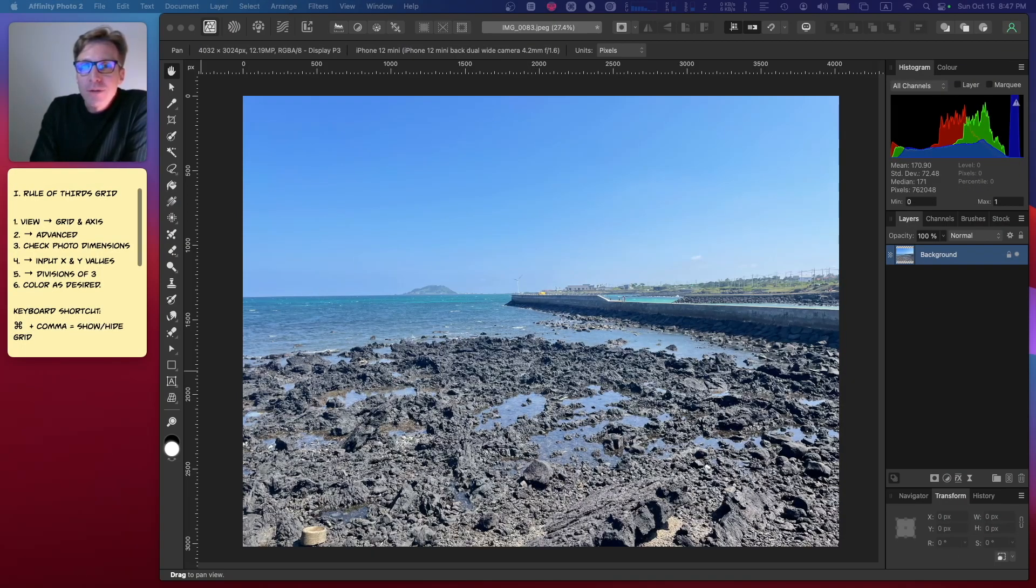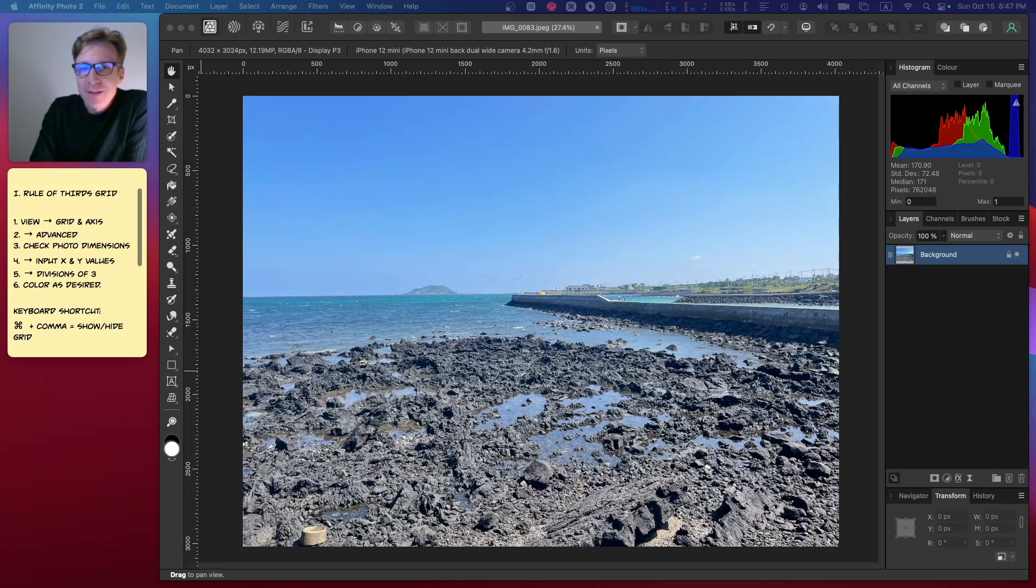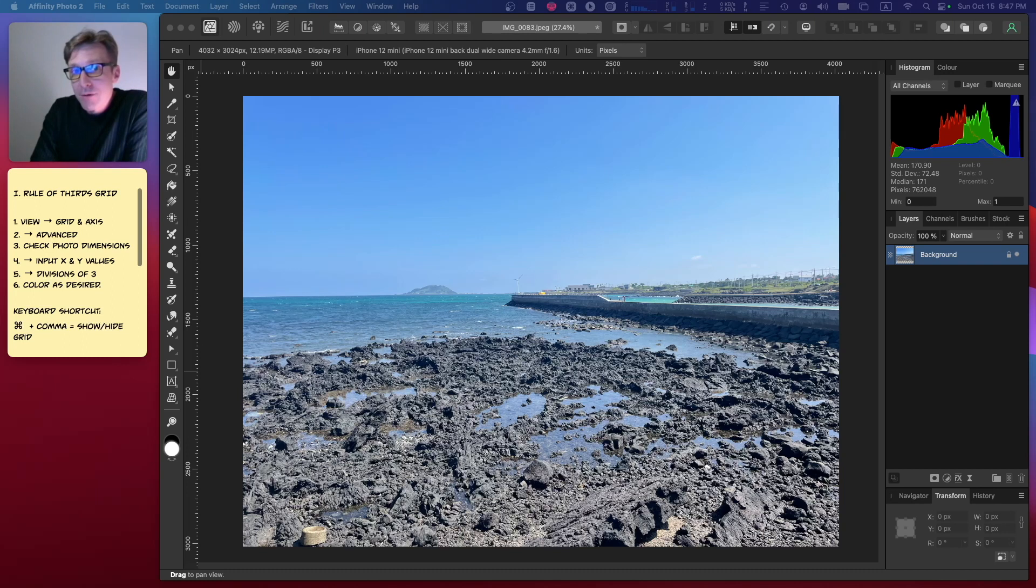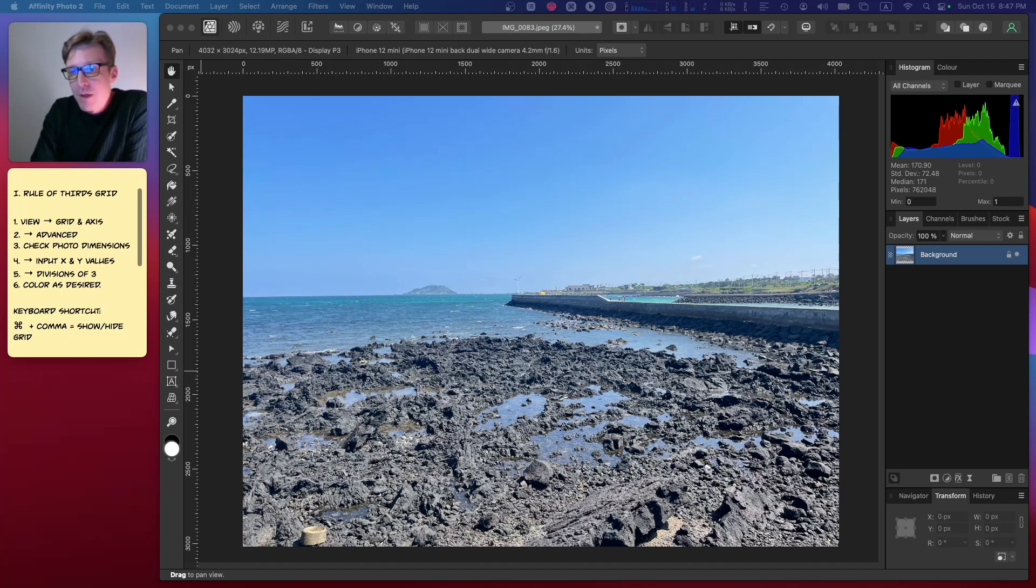All right guys, welcome or welcome back to the channel. Thanks for dropping by. Tonight I'm going to show you how to set up a rule of thirds grid, or a grid of thirds, in Affinity Photo 2.2.